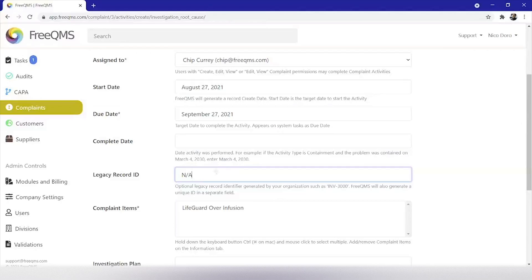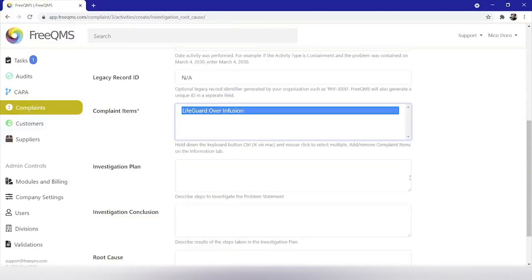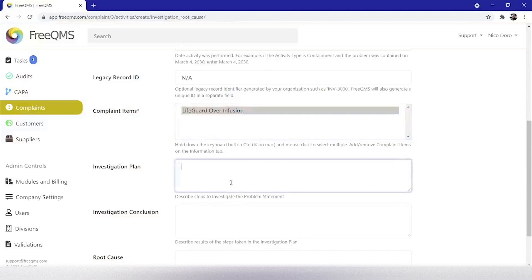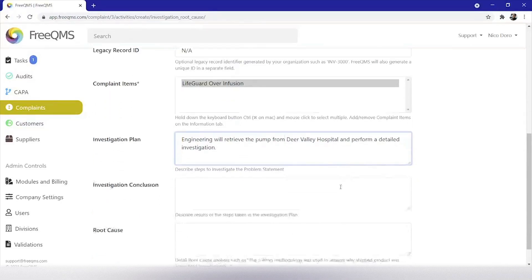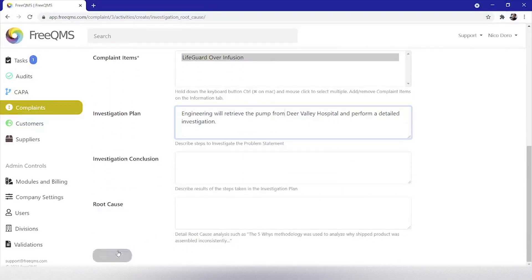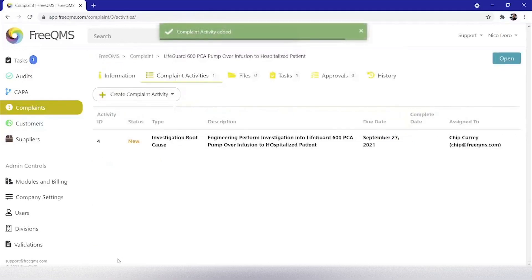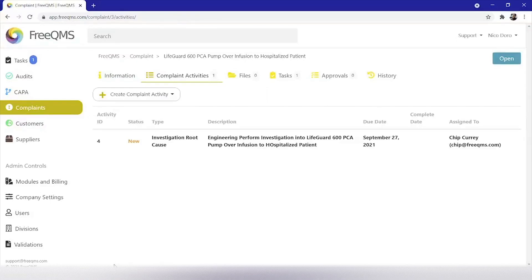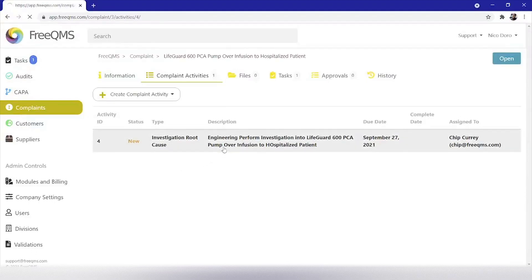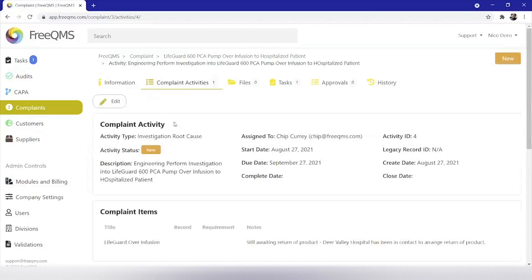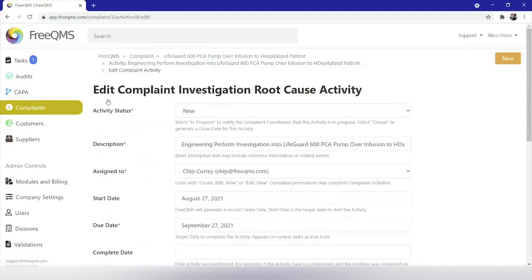Complaint items. We will select our LifeGuard over infusion at the center of the complaint. Investigation plan. Engineering will retrieve the pump from Deer Valley Hospital and perform a detailed investigation. For now we will click create. This video follows a typical workflow where the complaint coordinator is assigning the task of investigation to a subject material expert and the results of the investigation are not yet known. We can see our newly created investigation root cause activity. We are going to select it to update it with the results of our engineering investigation. Let's click the edit button.